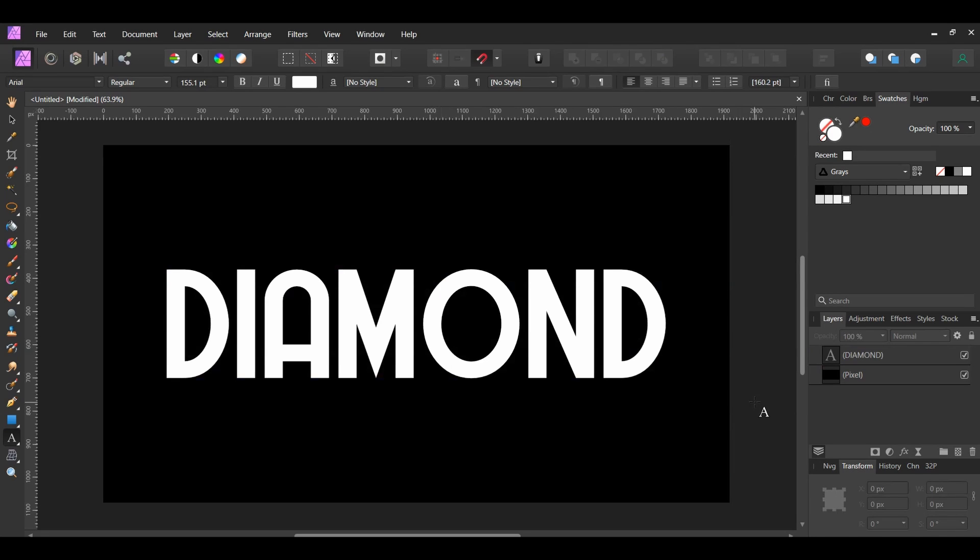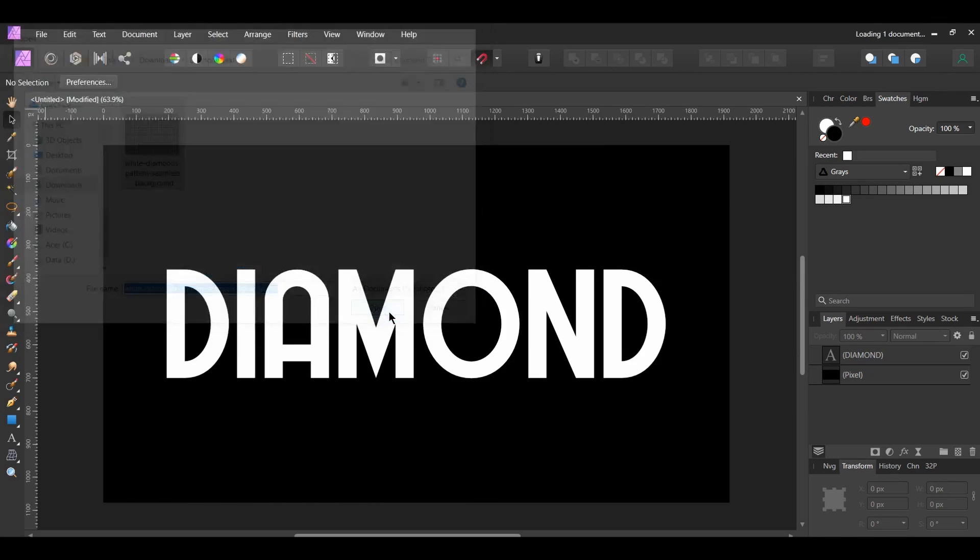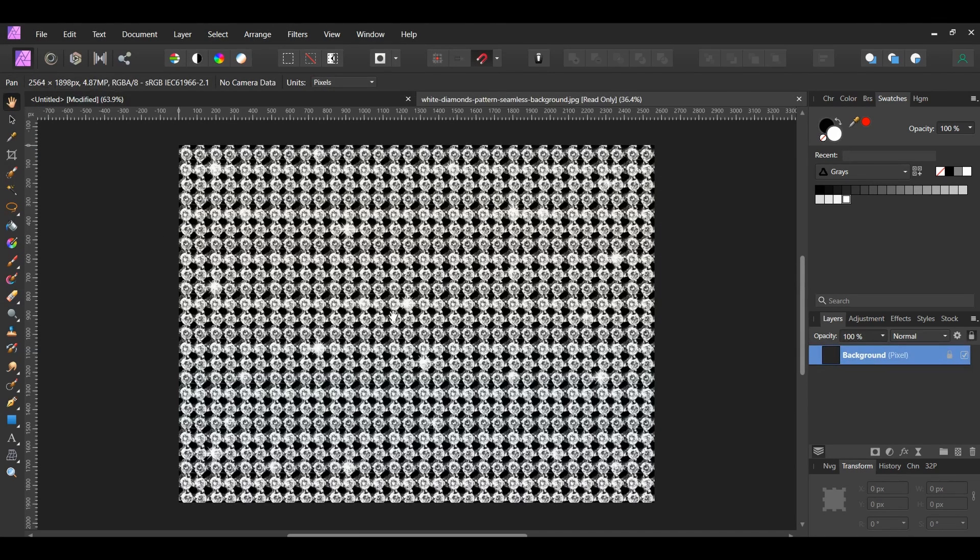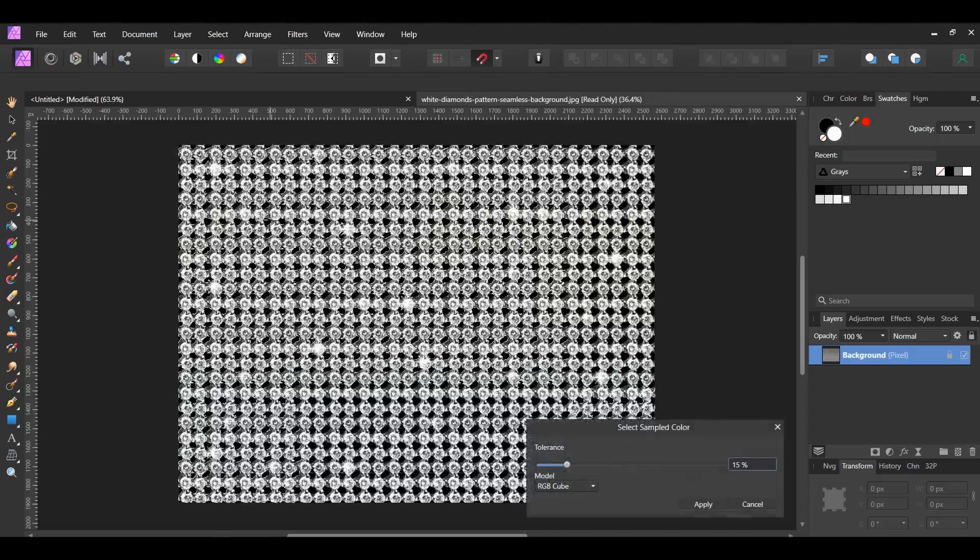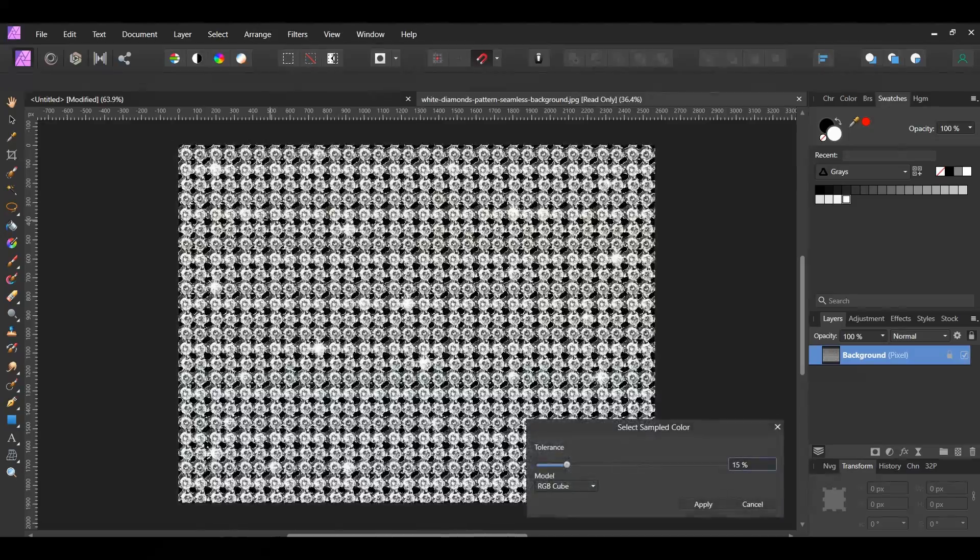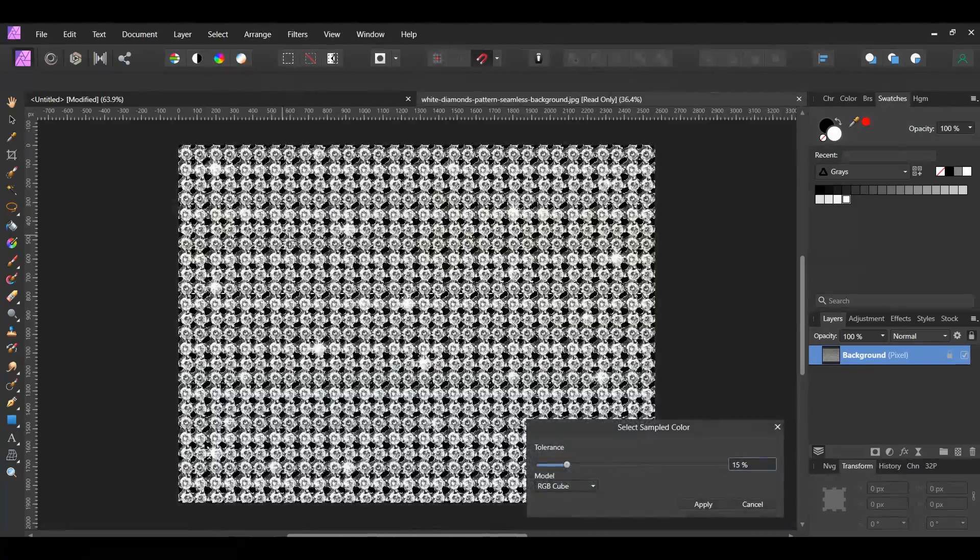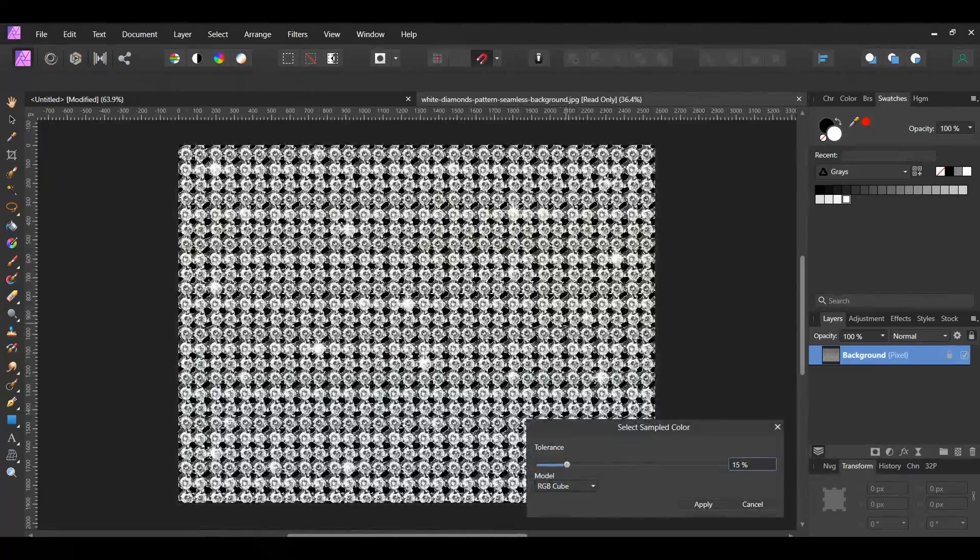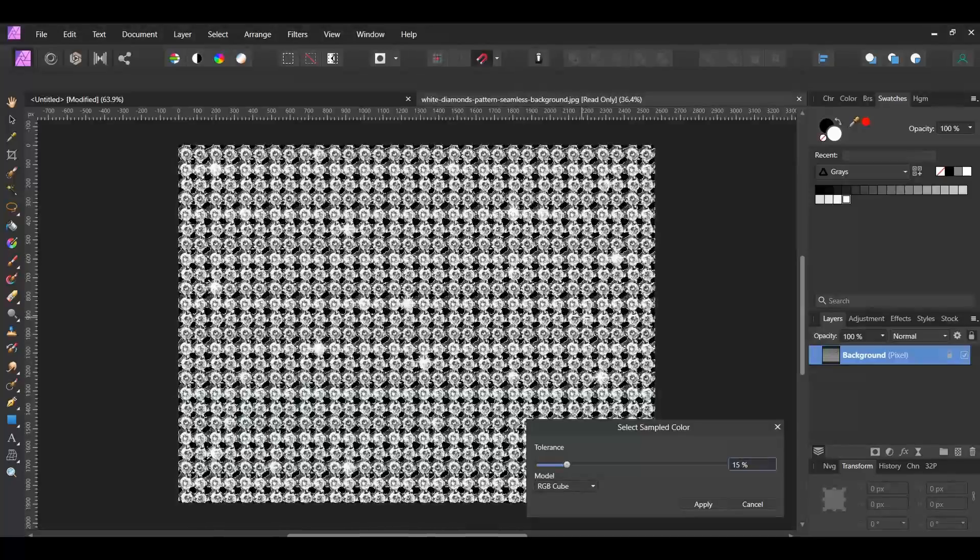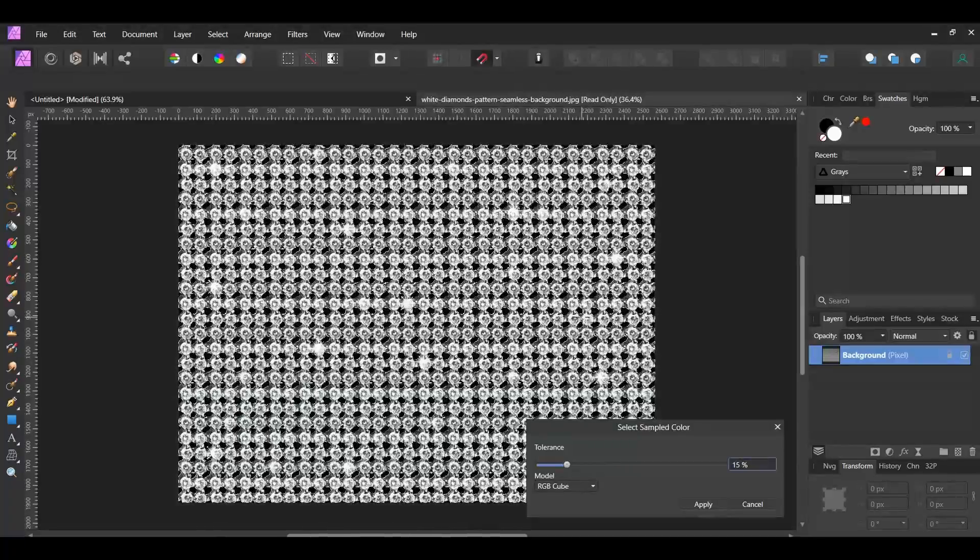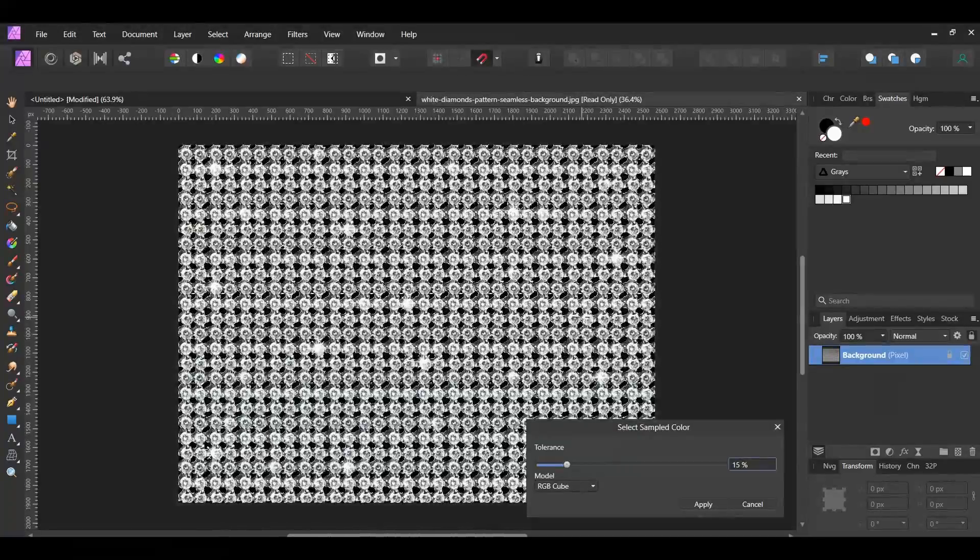It's now time to prep the diamonds. Go to File Open and select the diamond texture file you downloaded. With the diamond layer selected, go to the Select menu. Then, go to Select Sampled Color. We want to remove the black areas between the diamonds. By default, this sample is black, but if you needed to sample another color, you would use your cursor and sample the color from the image.